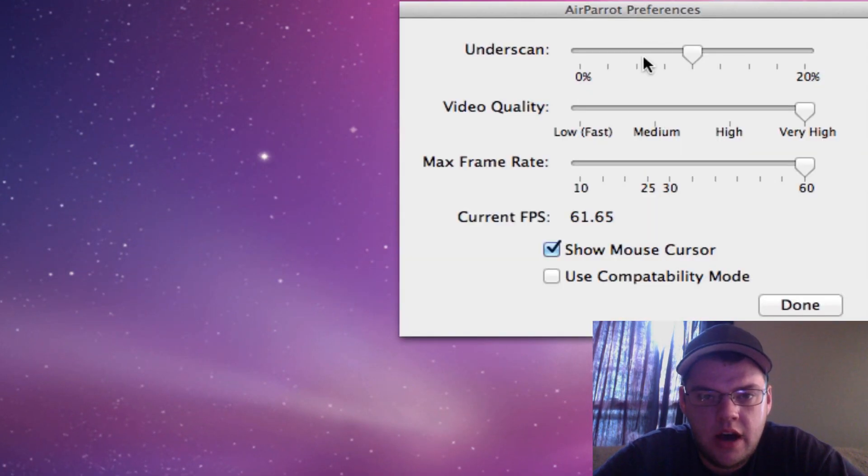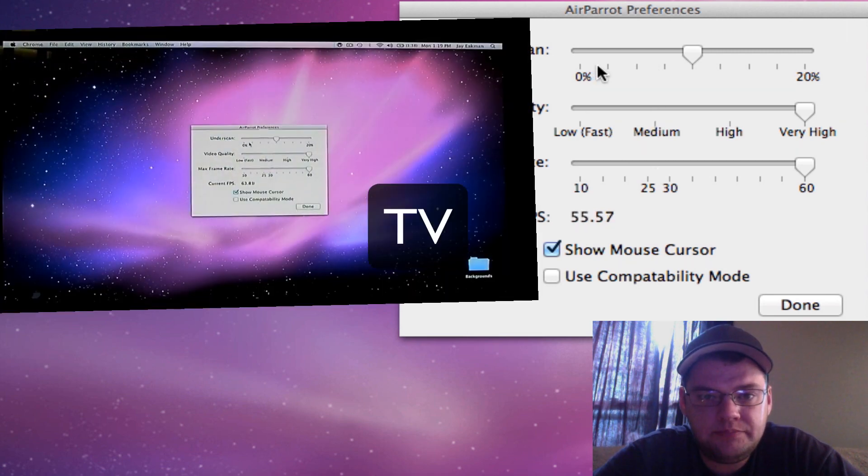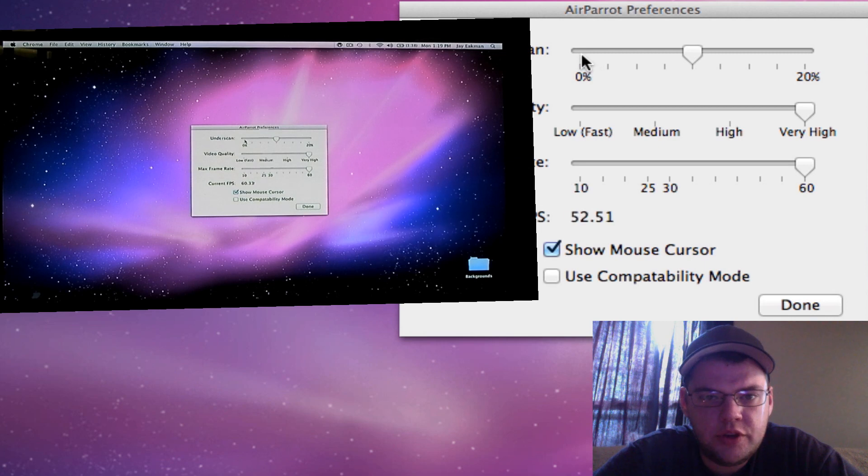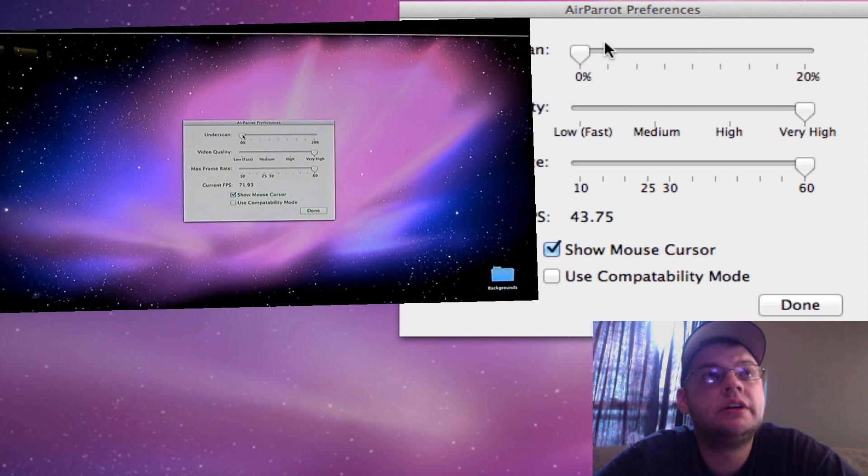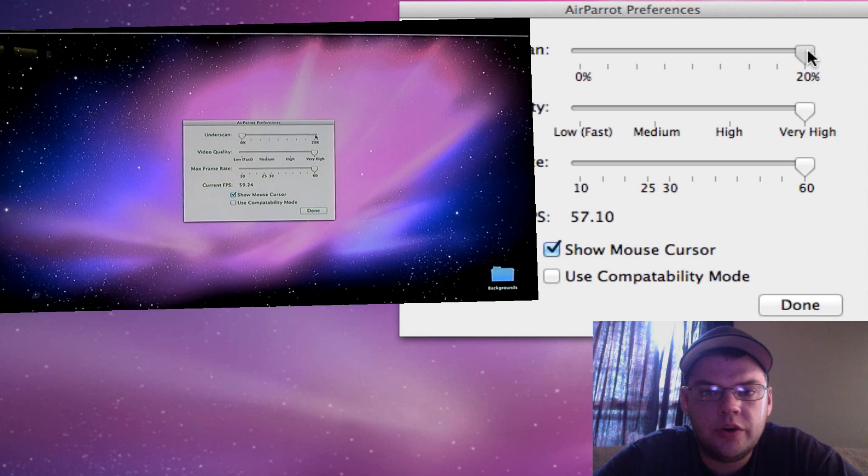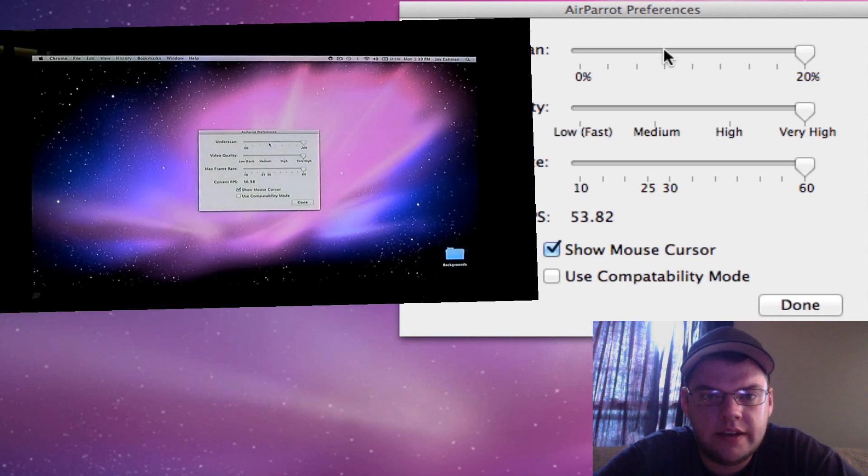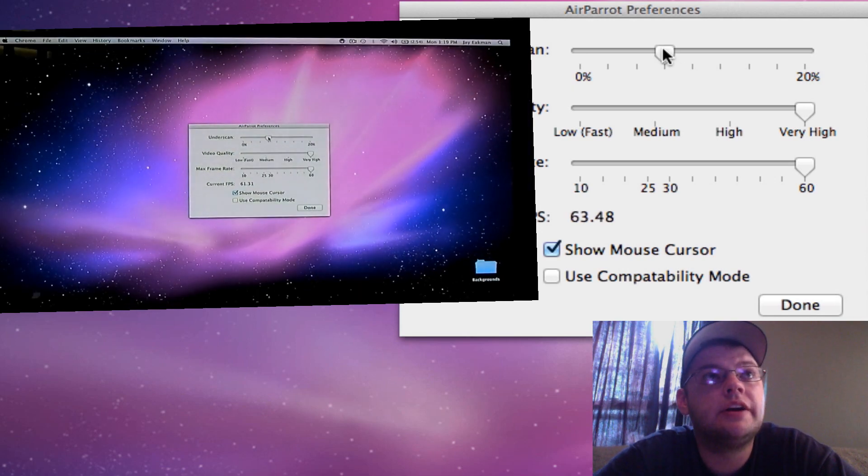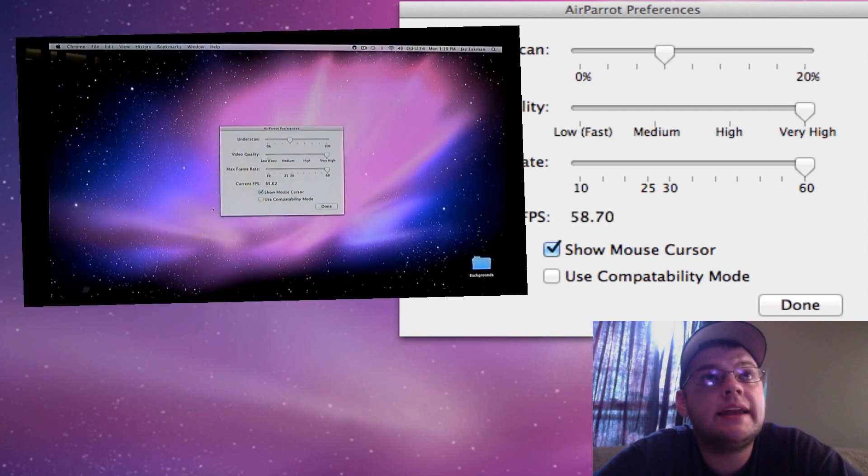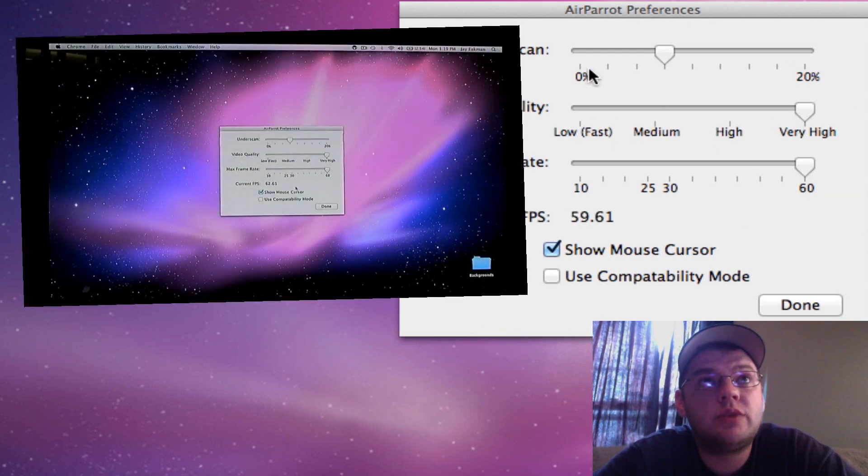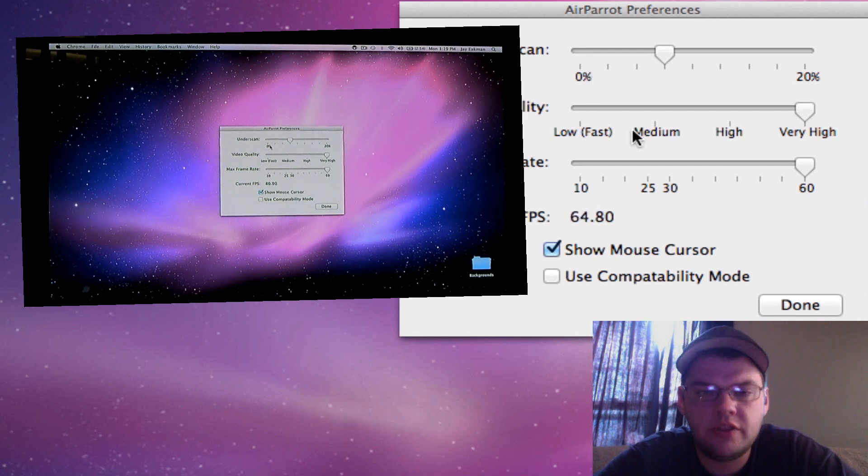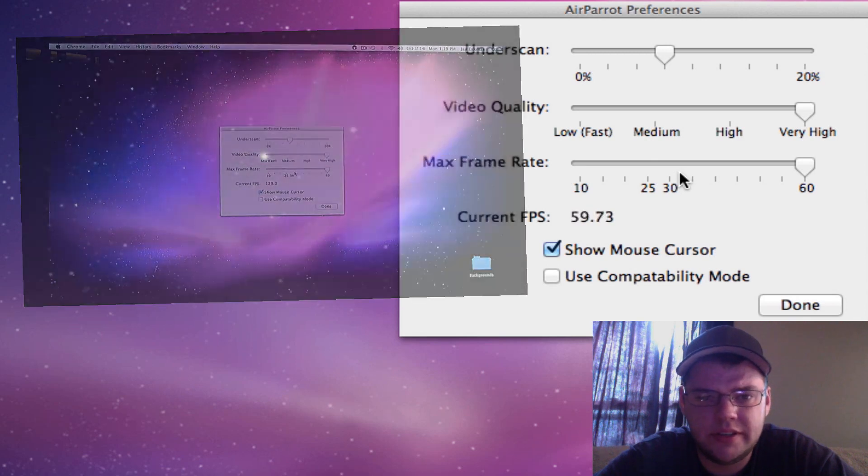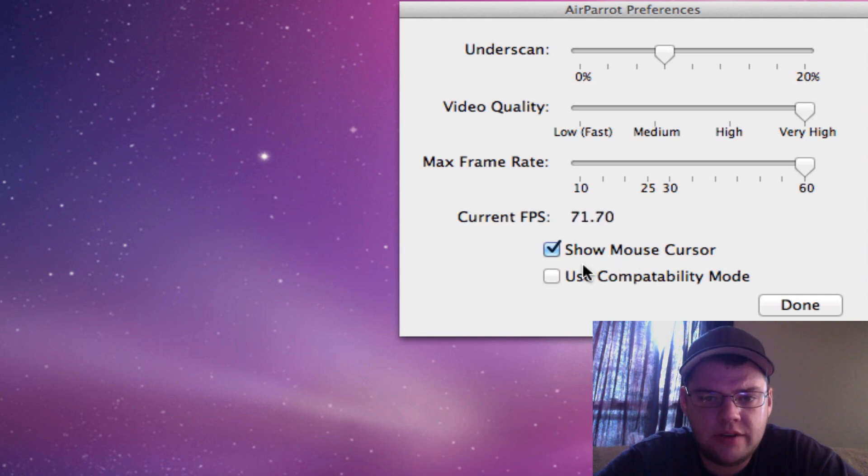They have underscan, video quality, and max frame rate settings. With underscan, you can make the image bigger or smaller - I like it in the middle. For video quality, you have low, medium, high, and very high. When I'm running videos, the quality is pretty good. I turned the max frame rate up all the way because I'm happy with that.